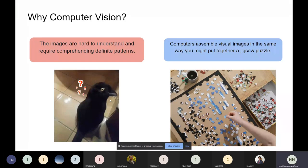Machine learning is not about giving specific rules that say if something is present in an image it belongs to some class. Instead, you give it n number of samples and make it learn on its own the structures a cat would have. That is how a machine learning algorithm can say something might look like a crow but it is actually a cat.